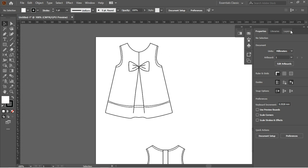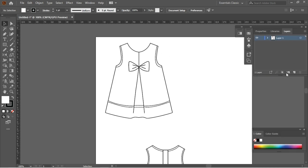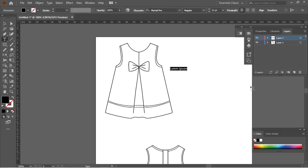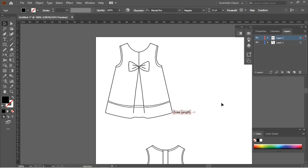A design specification is used by designers to communicate design concepts to manufacturers. In this lesson, I will show you how to create a specification using the garment's technical drawing.